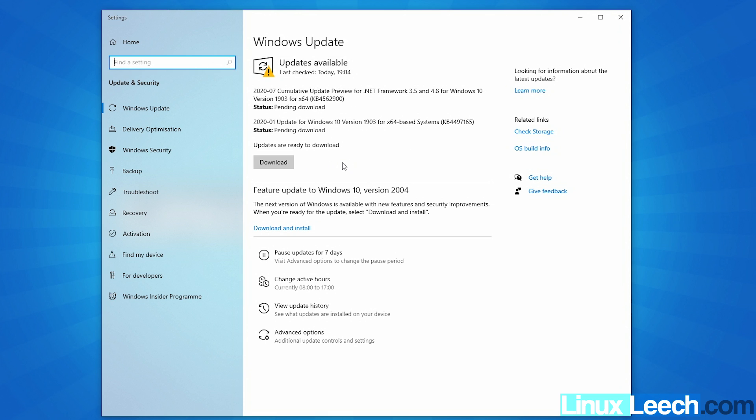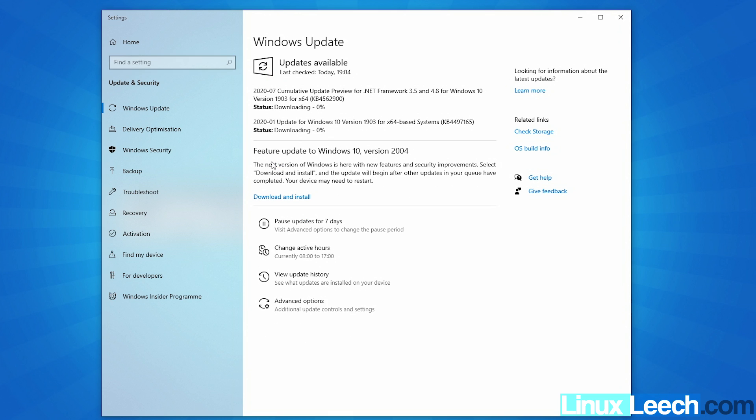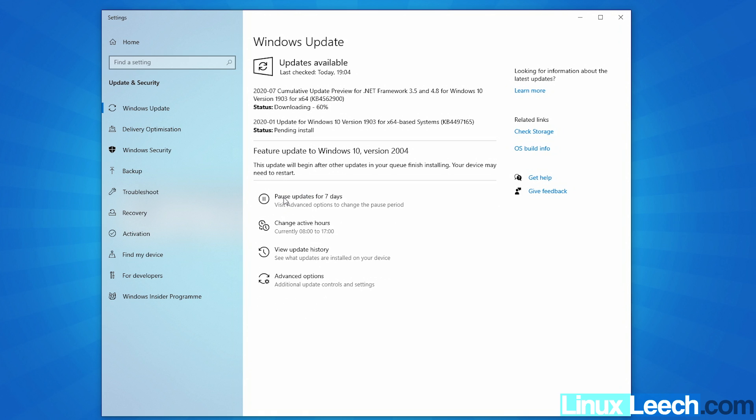So I'm going to go through and download this update. I'm going to download and install this, the feature update to Windows 10 version 2004. This is what we need. So let's just press download. Let's get those and download this as well. I'll come back once that's finished downloading and updating.